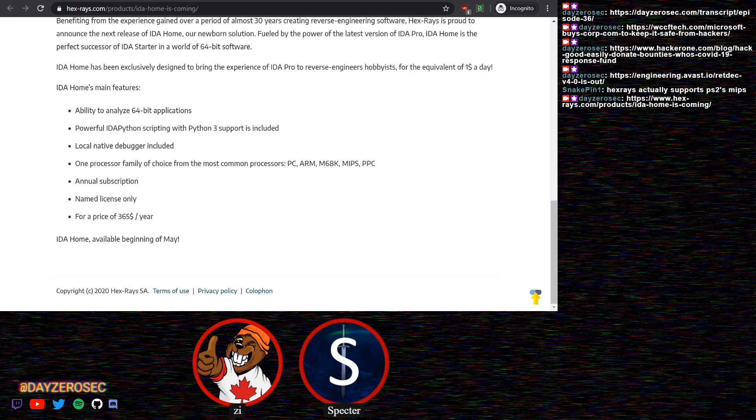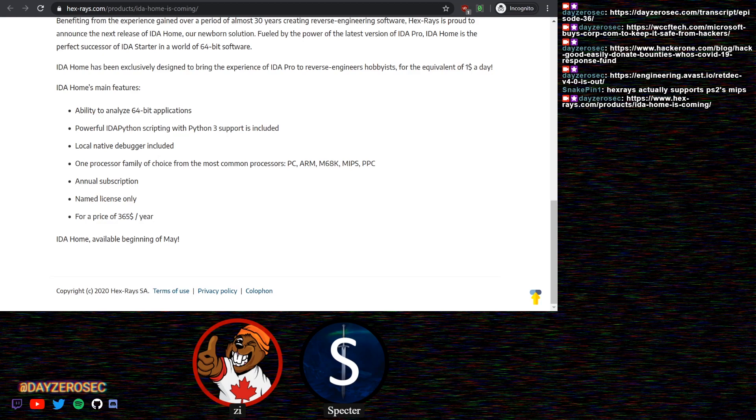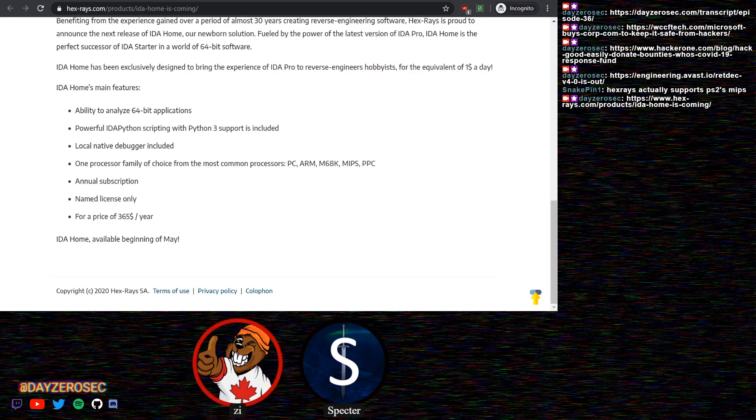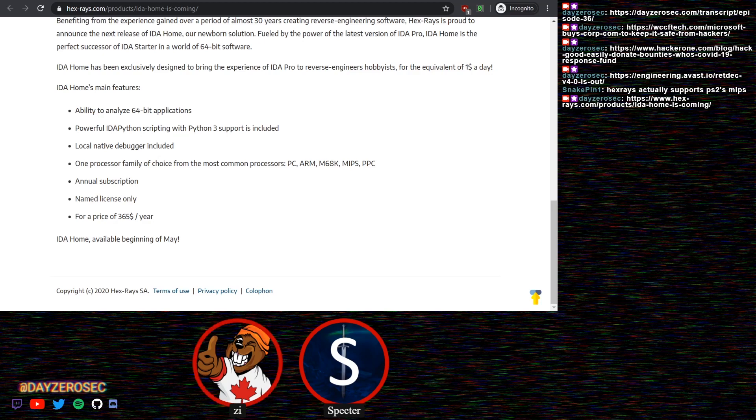You're basically paying for the IDA Python. That's what you're paying $365 a year for, and you only get the annual payment. There's no monthly option with that, and that's not worth it, not even close. You do get 64-bit applications support and the debugger, which I don't think is in free.